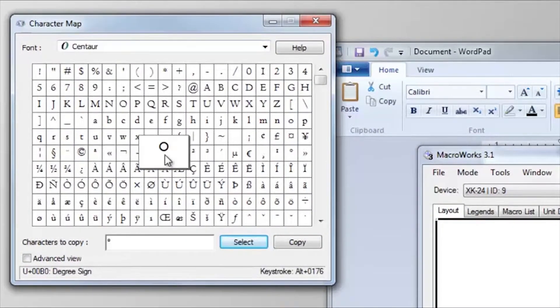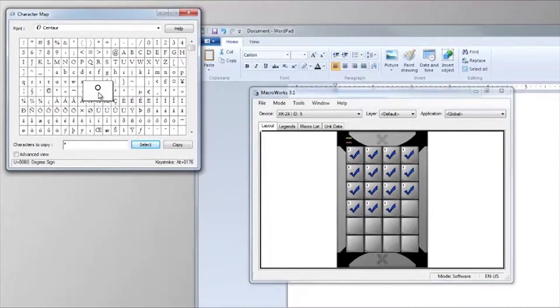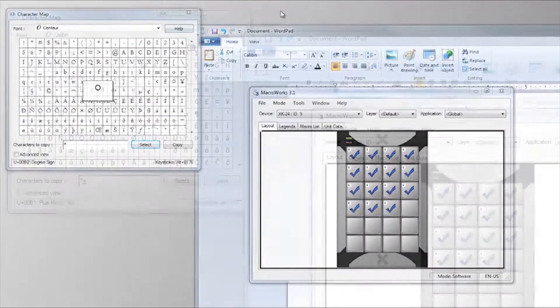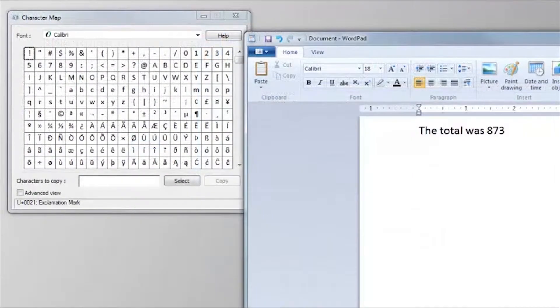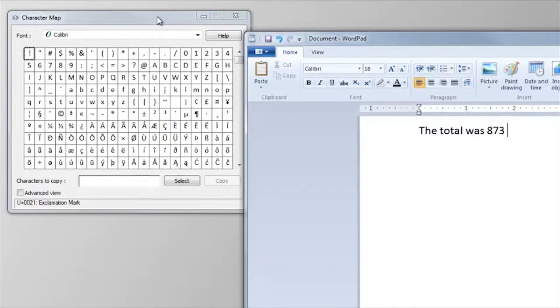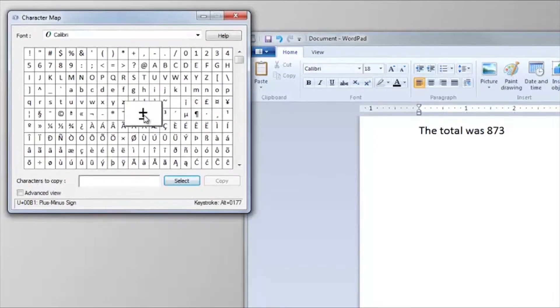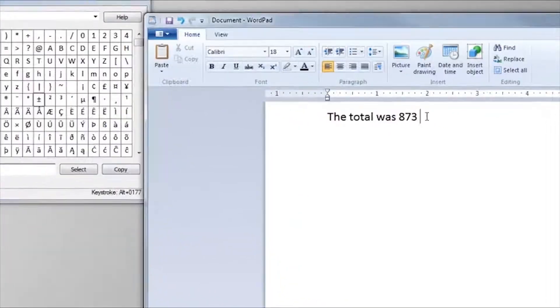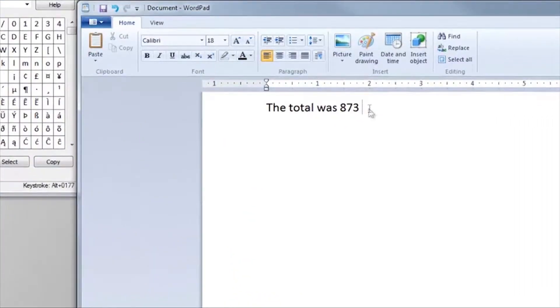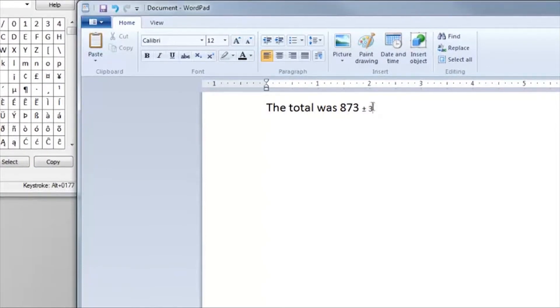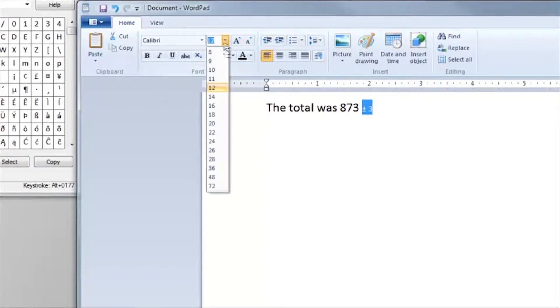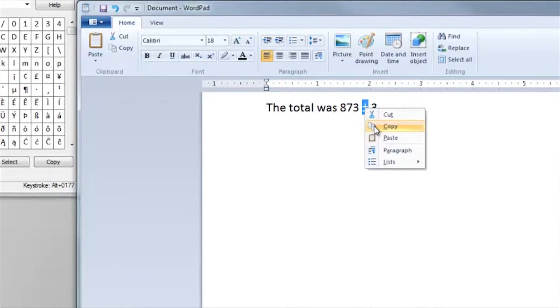A good practice to ensure your Unicode character will behave reliably is to insert the character in the application where you'll be using it. Select this one from Character Map and insert it in WordPad. Now format it correctly. Now copy the character.